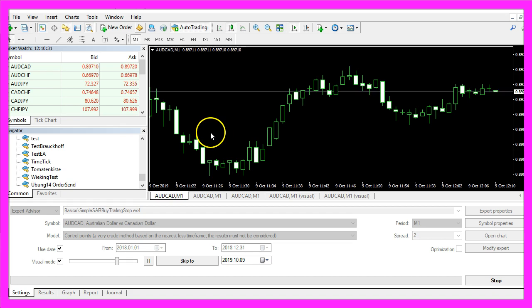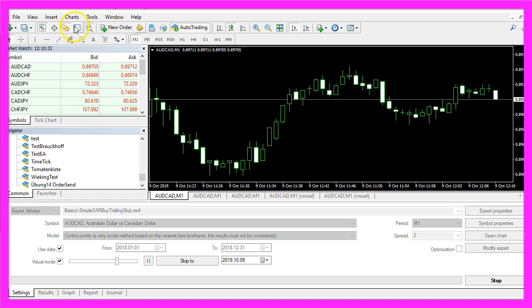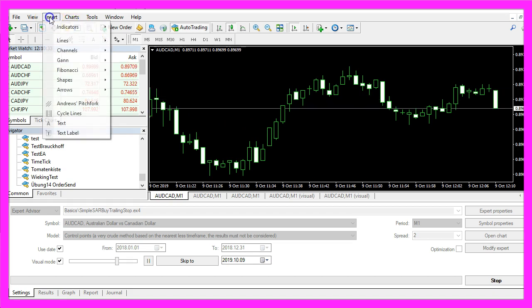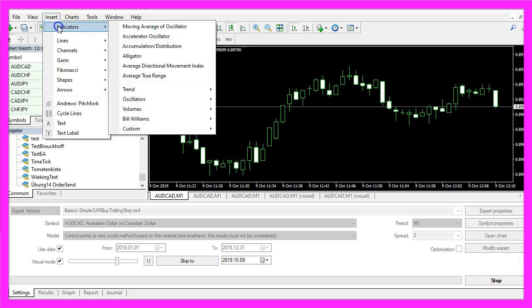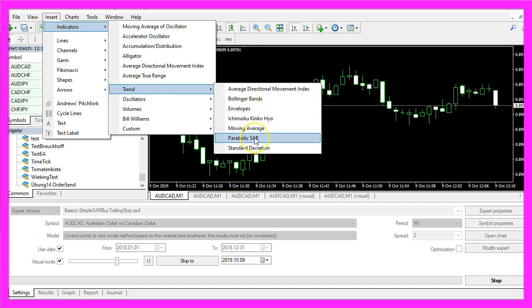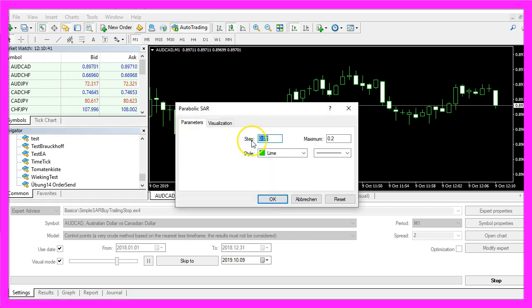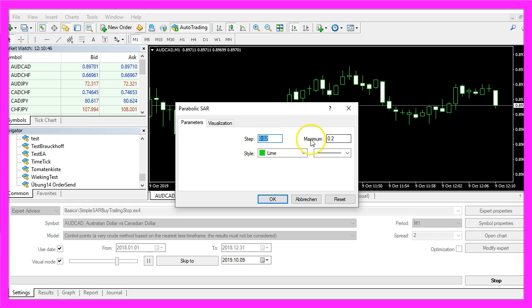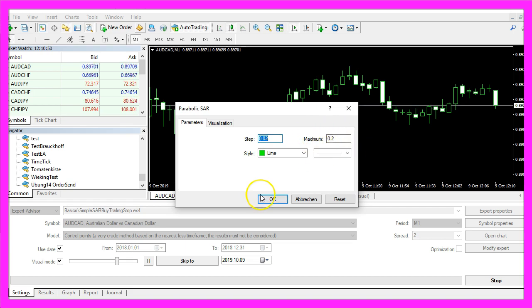That's what you see if you click on insert indicators, trend, parabolic SAR. Here we have a step value of 0.02 and a max value of 0.2.